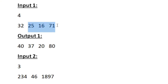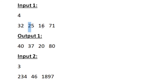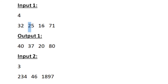We have to add all the even digits present in these remaining integers. The even digit in 25 is 2, and the even digit in 16 is 6, and there is no even digit in 71. So 6 plus 2 is 8, and we add this 8 to 32. So 32 plus 8 equals 40, which is the first integer of our output.